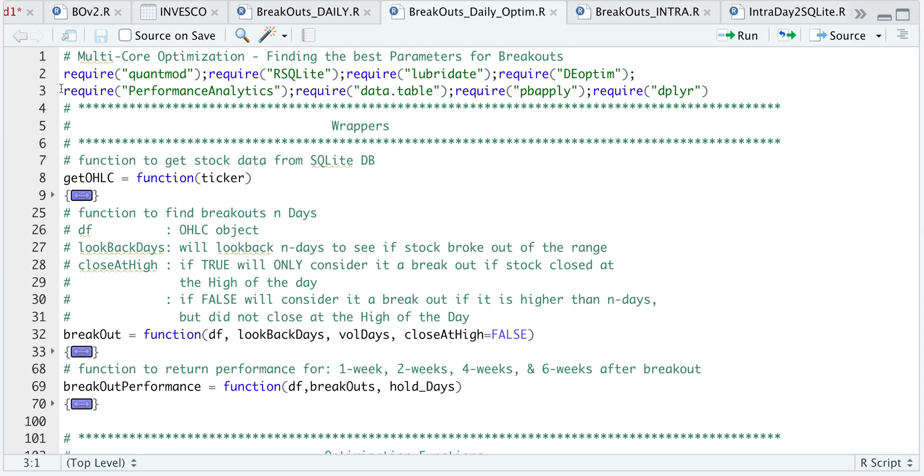Hey guys, welcome back to the channel. In my previous video, I showed you how to find breakouts using R. In this video, I'll show you how to optimize certain functions so that we can find the best combination that will yield us the best return for these breakouts.